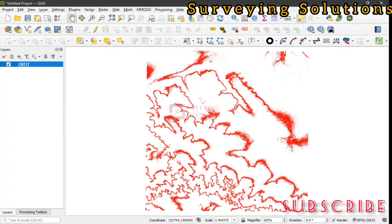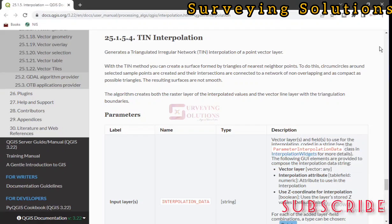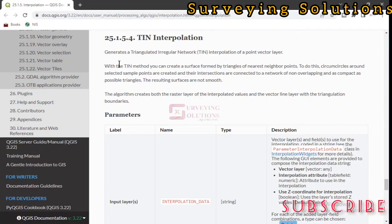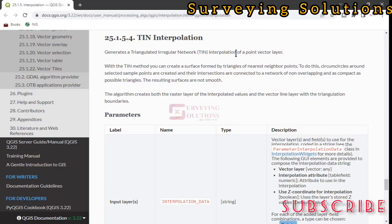The link to this particular part can be gotten from the help button. We are going to show you, or we might just leave a link to this post in the description section. It generates a TIN interpolation of a point vector layer.